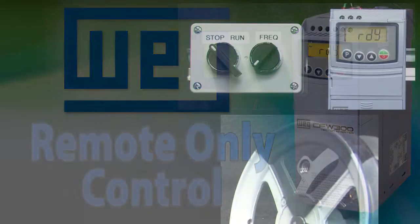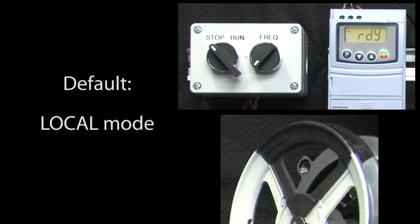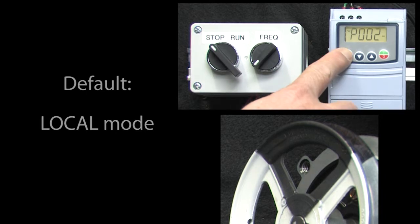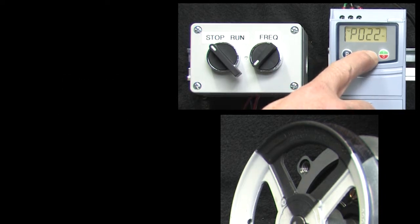The WEG CFW300 drive defaults to local mode. What if you wanted to default to remote mode? We'll show you how to do that in this video.